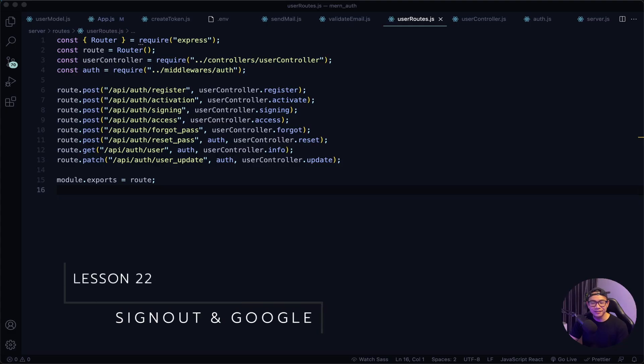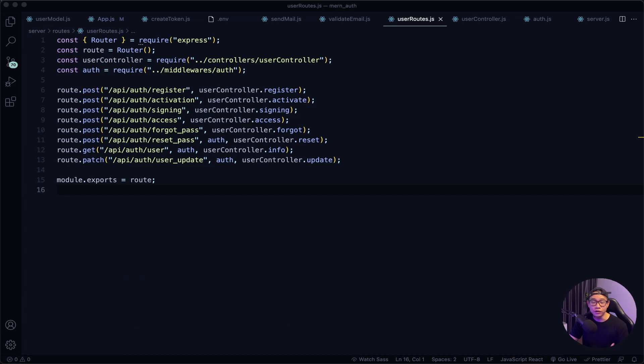Hey and welcome back. Let's work on signing out the user and also start on our Google sign-in feature.